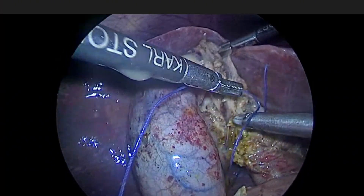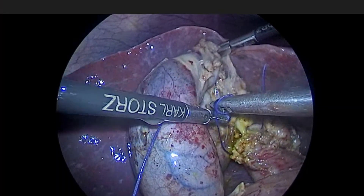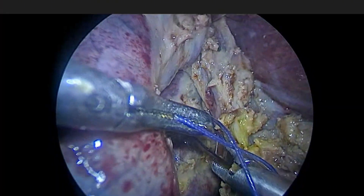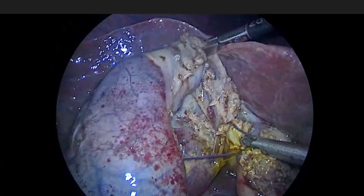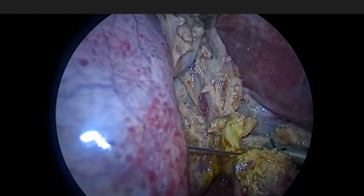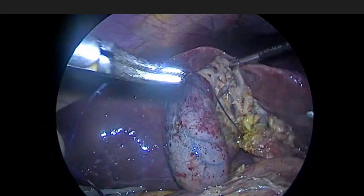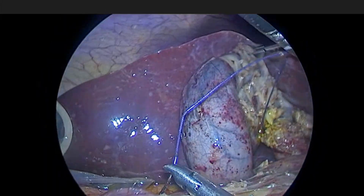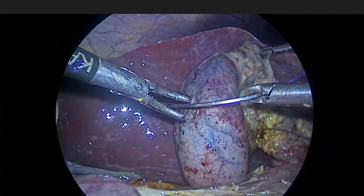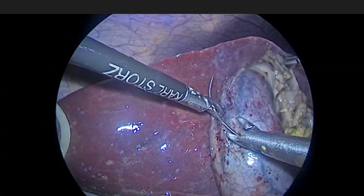We'll do the tip of the mosquito, then the double turn is easier. Now we'll give some continuous sutures.